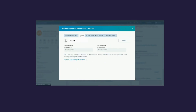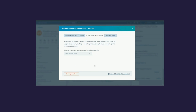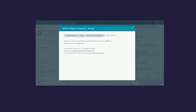In the Billing tab, you can view your invoices, the next payment due, and the due date. In Subscription Management, you can select any user and cancel their subscription, or upgrade or downgrade your plan. In the Help and Support tab, if you are facing any issues, this is the place for reaching out to customer support.